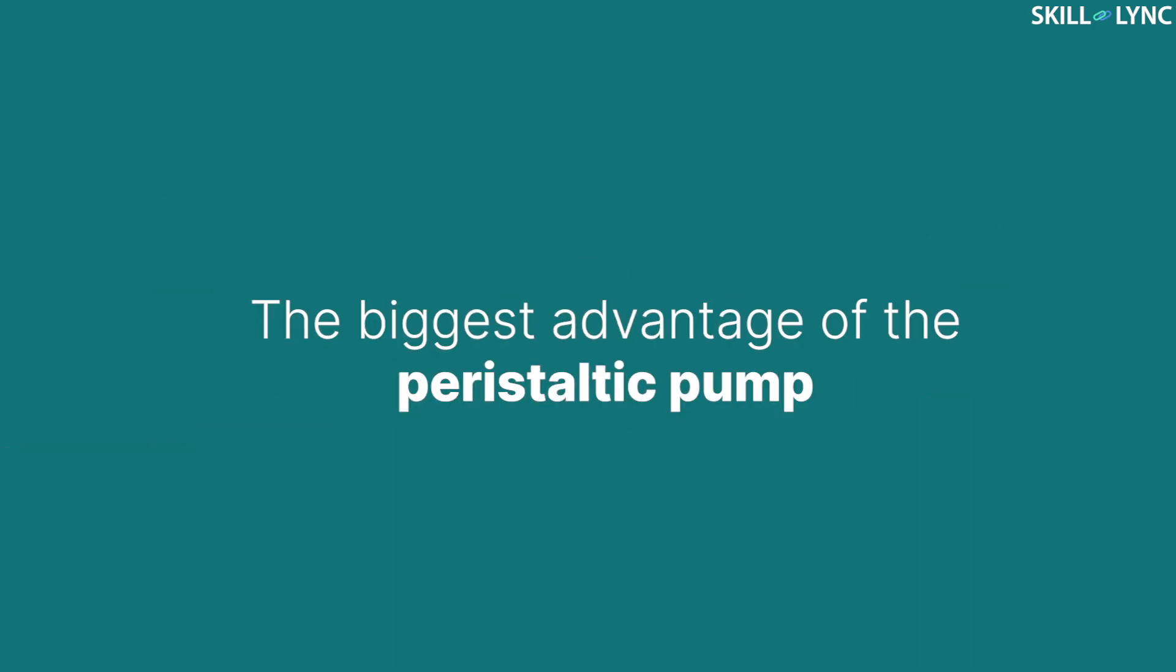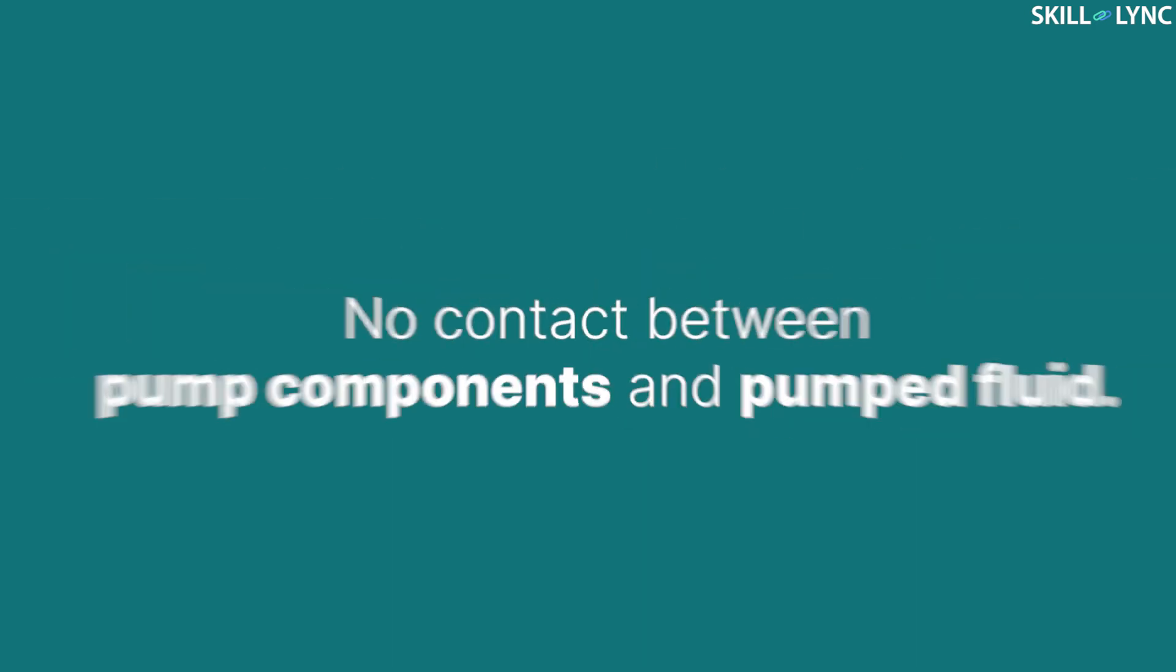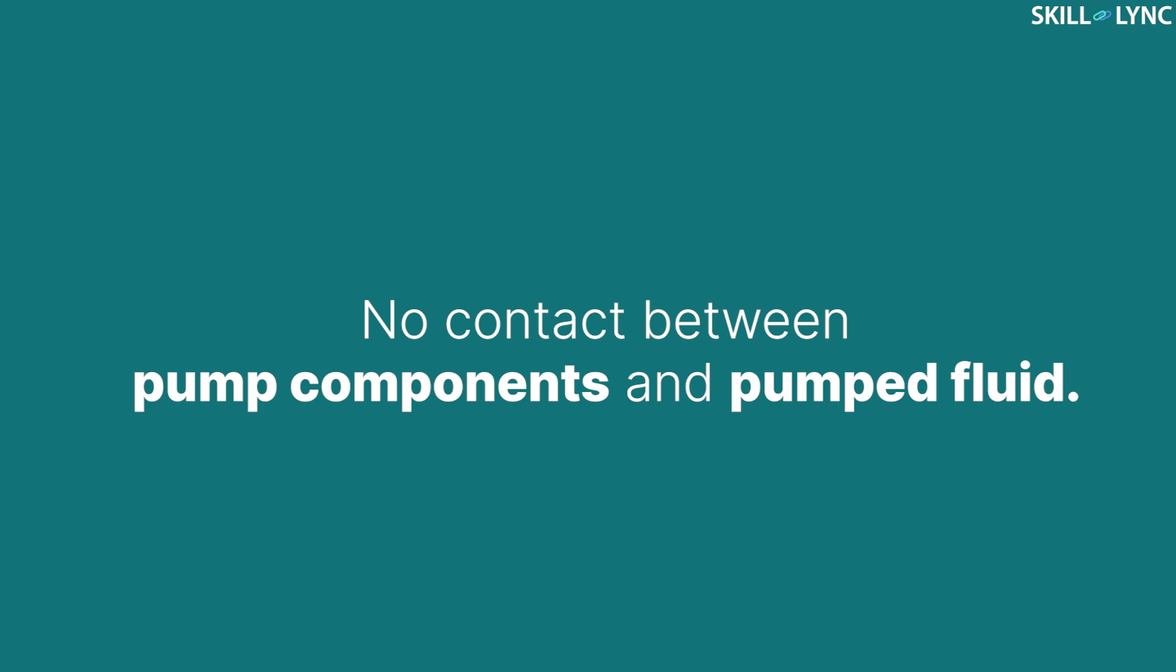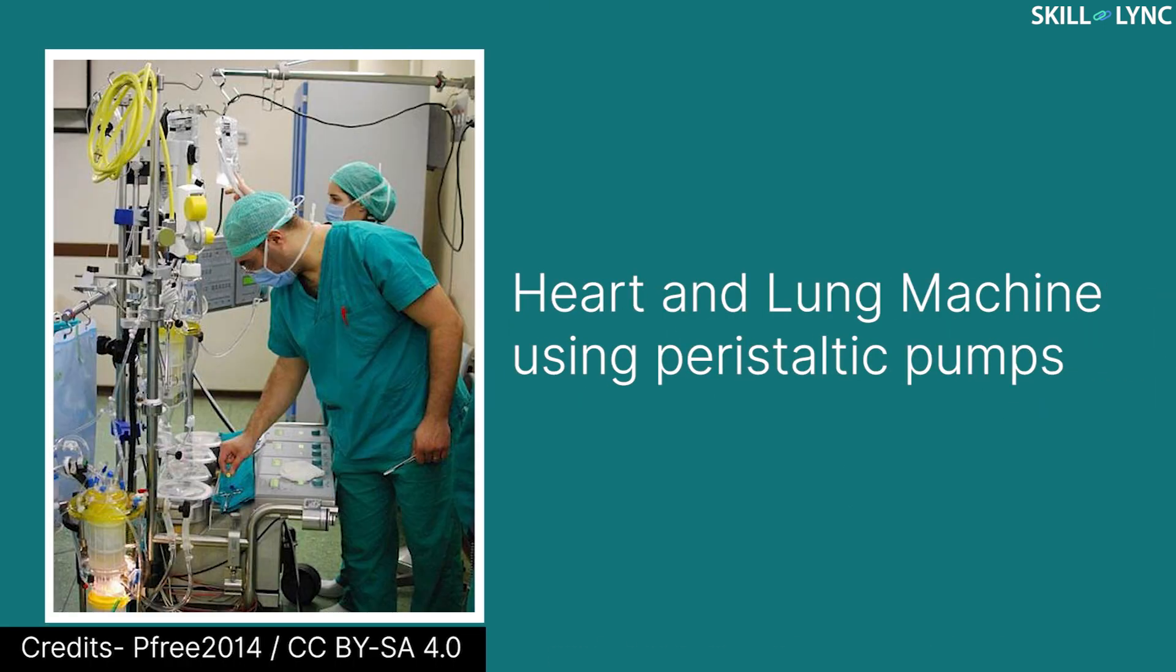The biggest advantage of the peristaltic pump is that the pump components do not come in contact with the pumped fluid at all. Due to this, the pump was initially developed to be used in heart surgeries as an artificial heart to pump blood through the body.